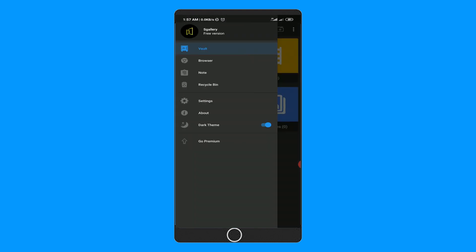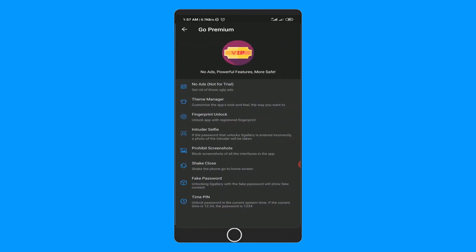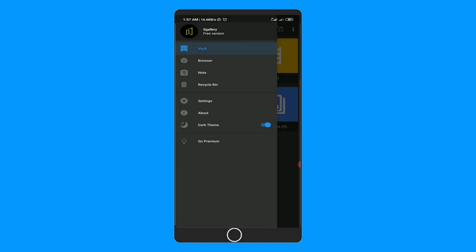Also, this app has some premium features like unlock with fingerprint, fake passwords, intruder selfies, and others. This video is not a sponsored video, but if you like to have these features, you need to get the premium version of this app.